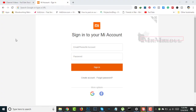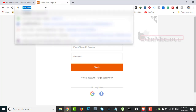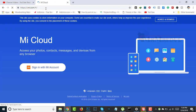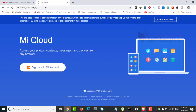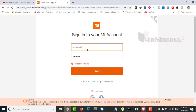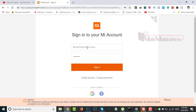Now we will visit i.mi.com. This is Mi Cloud. Click on Sign In and enter your account username.